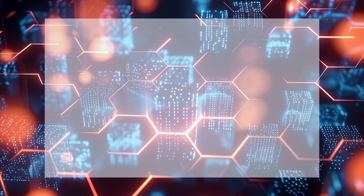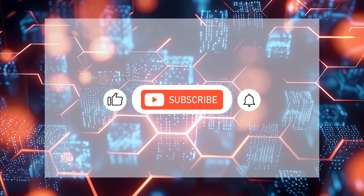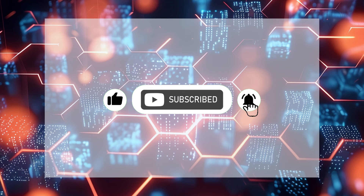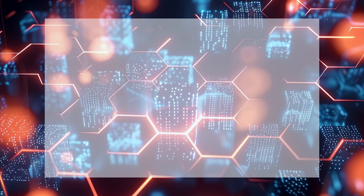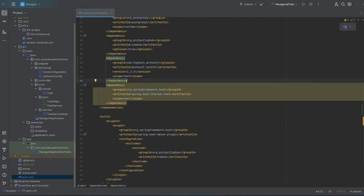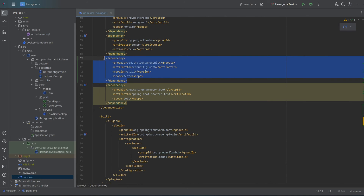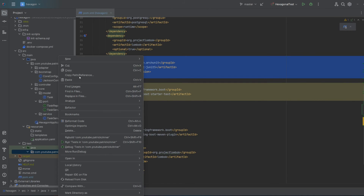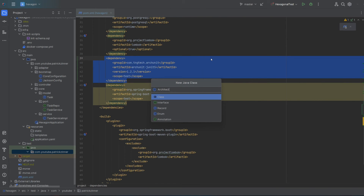Before we start setting up tests to check if our code sticks to a hexagonal architecture, if you find this content helpful please hit the like button, subscribe, and leave any comments below. To make sure a project is on the right track with our architecture, we can use ArchUnit. This is a tool that looks at your code and checks if it meets the rules you set. First, we need to add ArchUnit to our project by updating our pom.xml file. Then create the test class named ArchUnitTest.